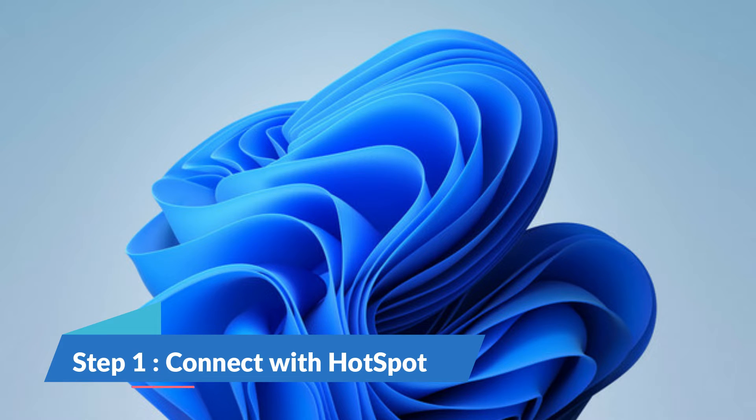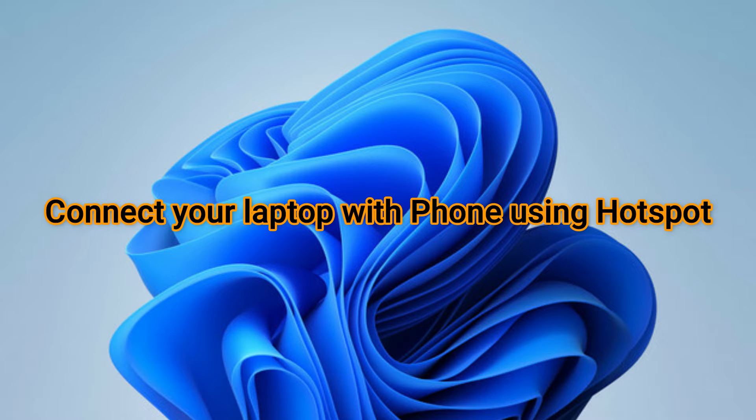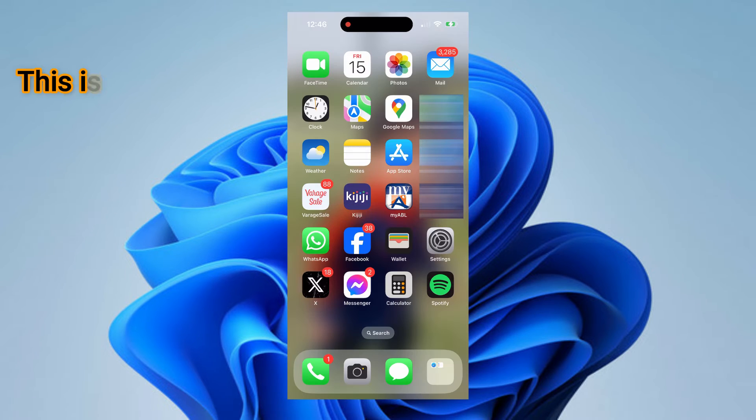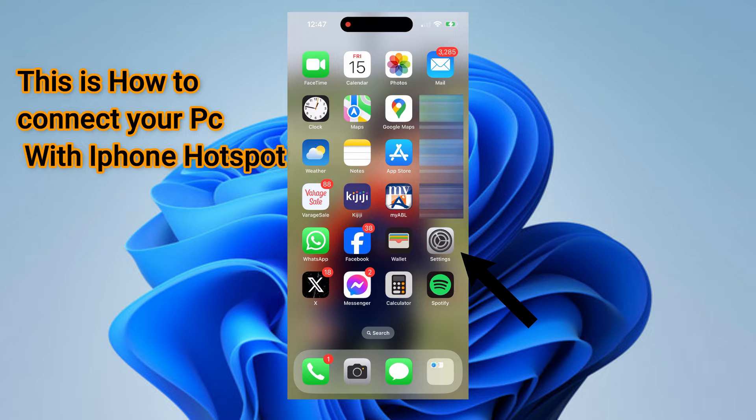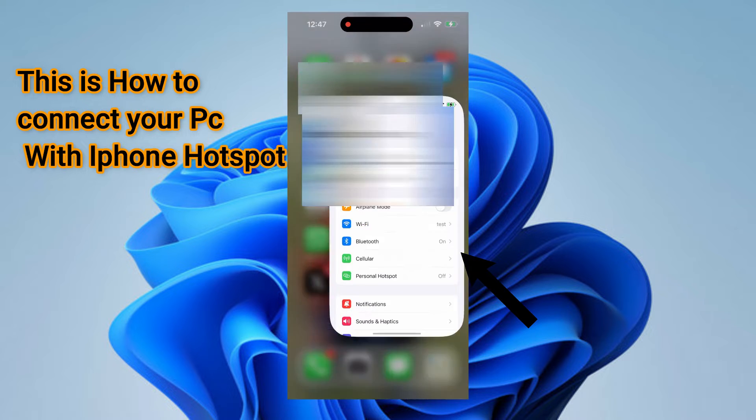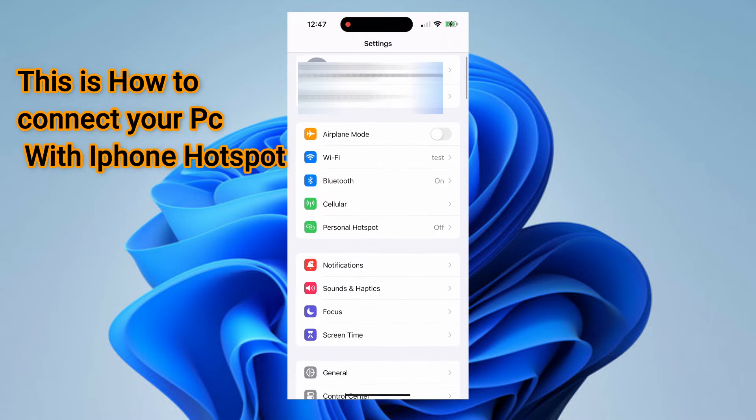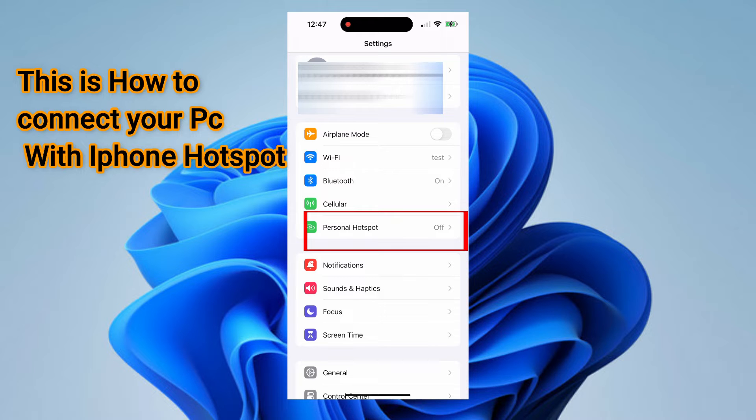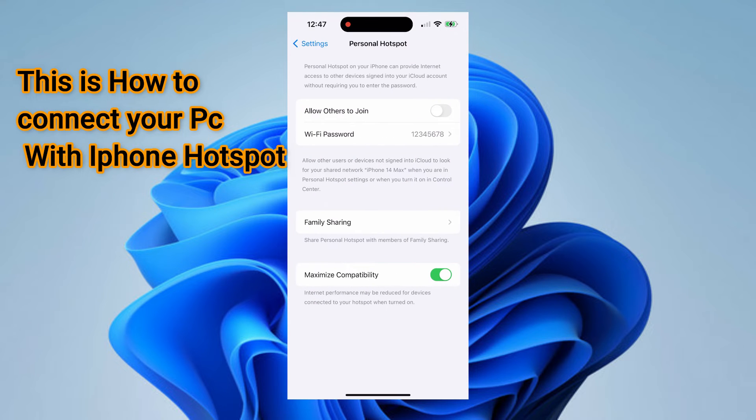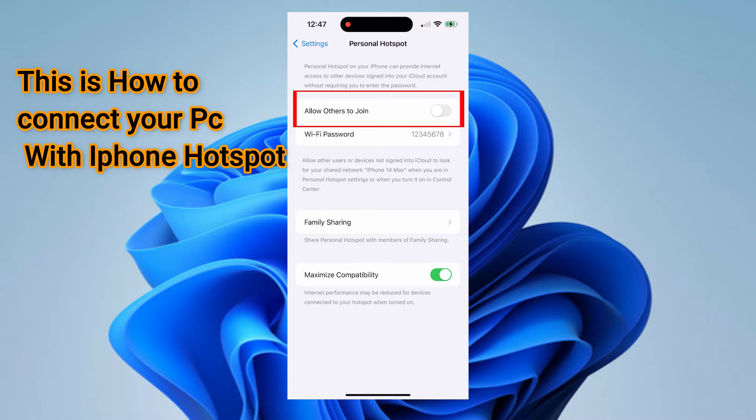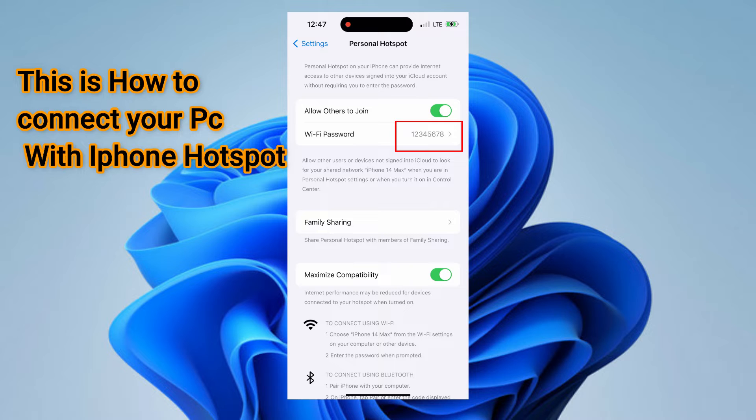The first step is your computer needs to be connected with the hotspot of your phone. On your phone screen, tap on the Settings app. At the bottom, it says Personal Hotspot. Click there and swipe to allow other devices to connect. Keep in mind the password mentioned underneath.